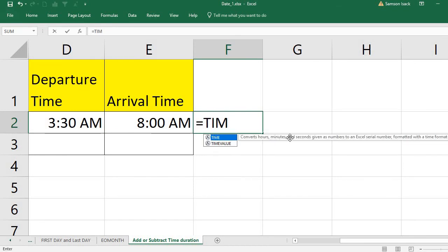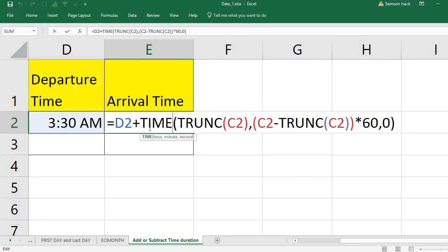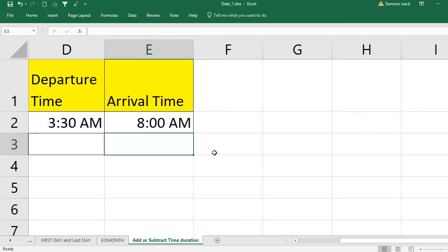The TIME function converts hours, minutes, and seconds given as numbers to an Excel serial number formatted with the time format. So TIME converts the inputs to the corresponding Excel serial number for that time, which is then added to the serial number of the departure time and converted back to a time format — giving you the arrival time.